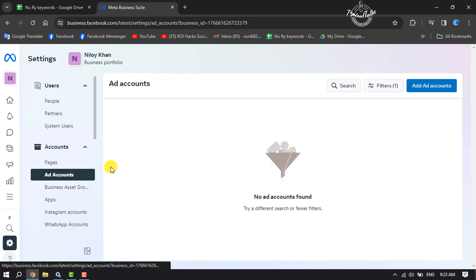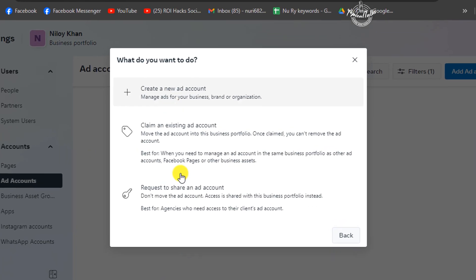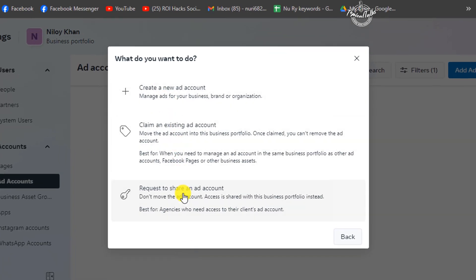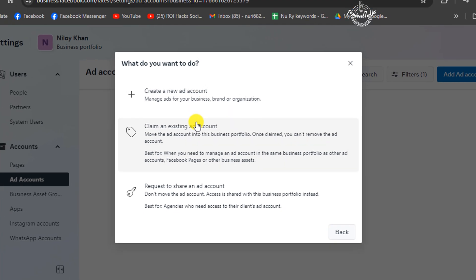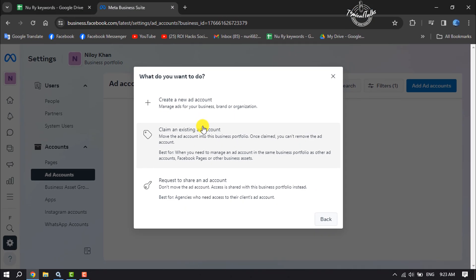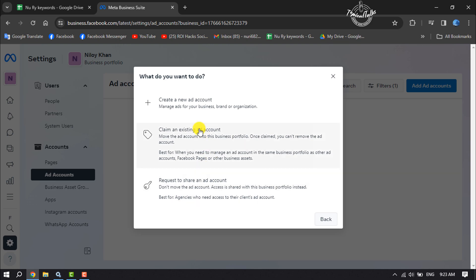Click on Add Ad Accounts. Here you will find three different options to add an ad account to your business account. You can claim an existing ad account or you can request to share an ad account. To create a brand new ad account, click on this first option.